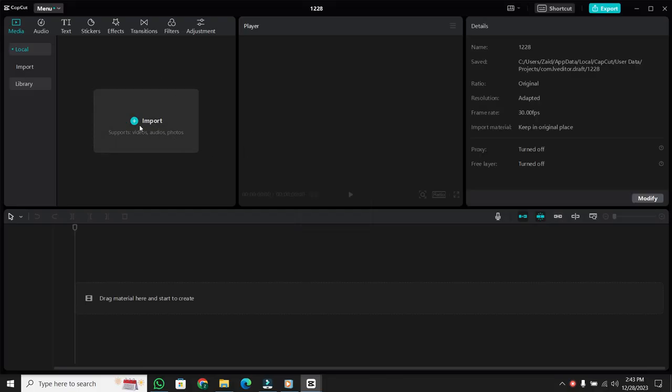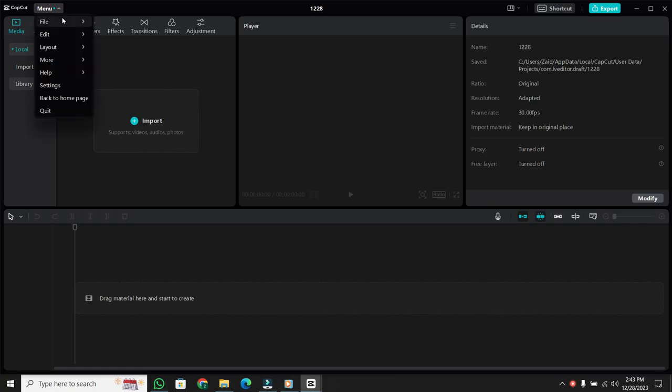Now, let's say you're already inside a project and you want to start fresh with a new one. No worries. Simply come up to the menu, click on File, and then select New Project.